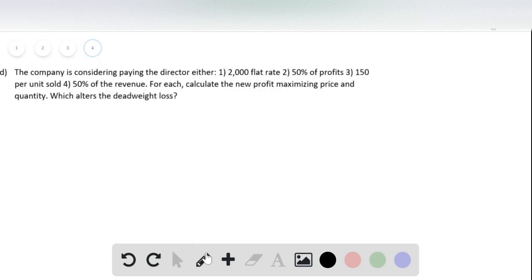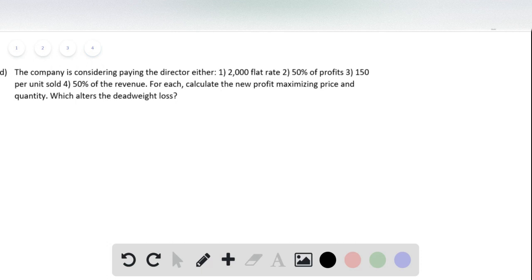The last part of the question then tells us that the company is considering paying the director of this movie that they're producing one of these four options: either flat rate of 2,000, 50% of the profits, 150 per unit sold, or 50% of the revenue.